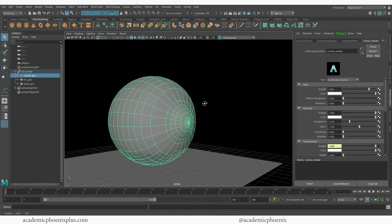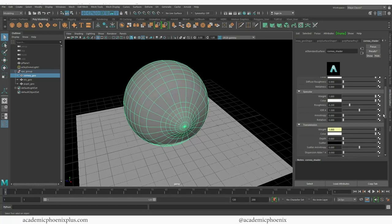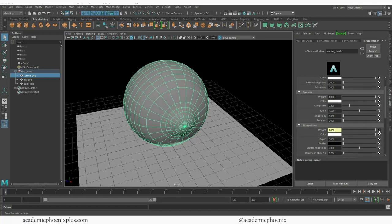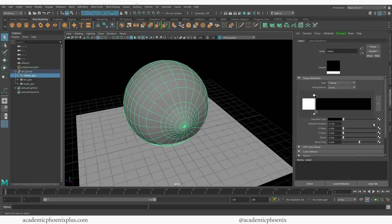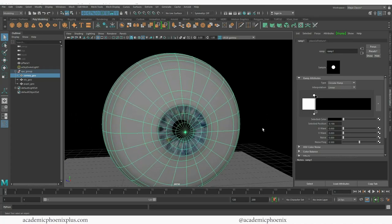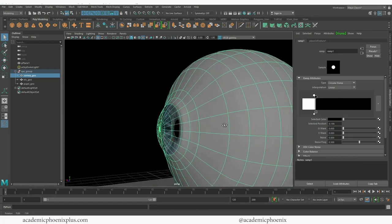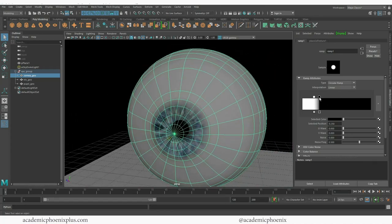Now this is going to kind of ruin my transmission, and that's okay because I can always recreate it. I can go back in here and instead of using a v-ramp I can use a circular ramp, and now we sort of have it back. I still have to tweak it so that it matches a little bit better, but the transparency will work just fine.